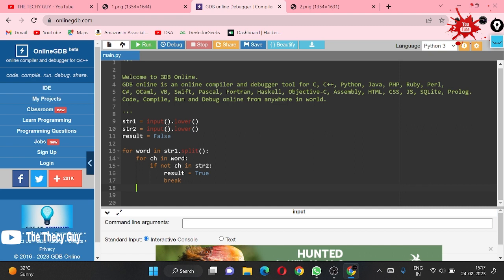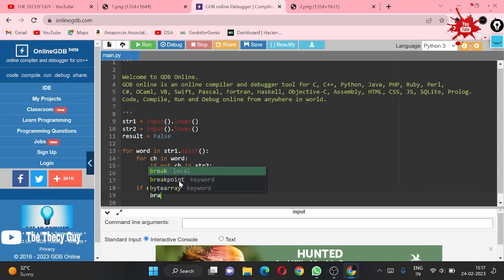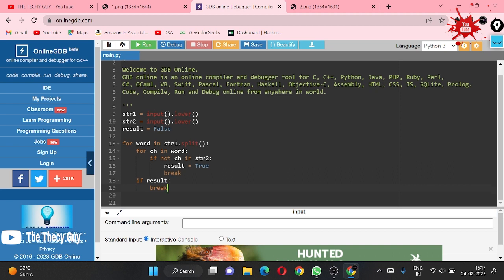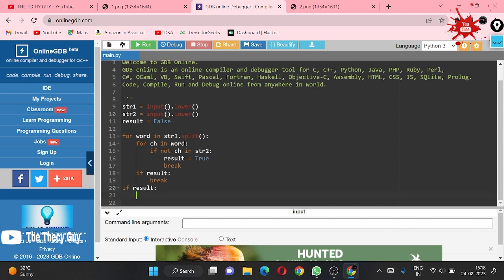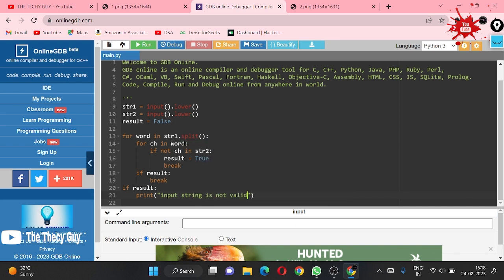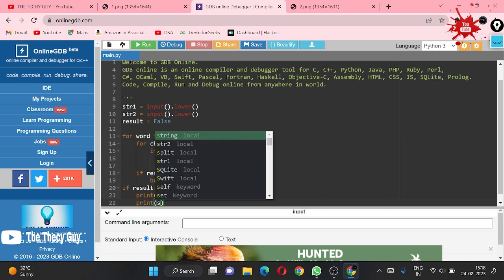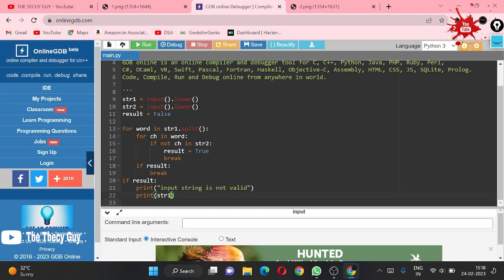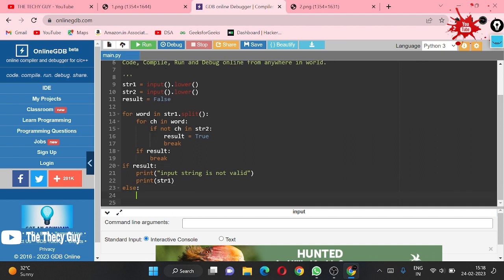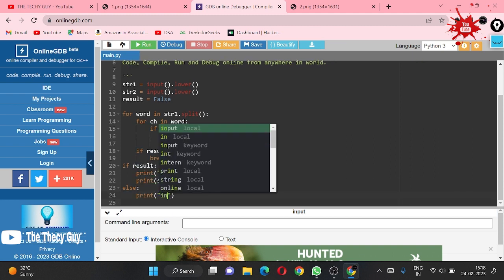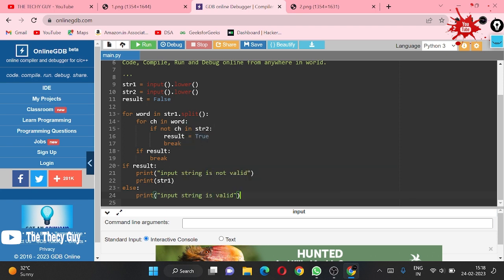After the inner loop, we check: if result is True, then break the outer loop as well, since there's no need to check word by word for everything. Then, if result is True, we print 'input string is not valid' and then print str1. Otherwise in the else we print 'input string is valid' and then print str1.